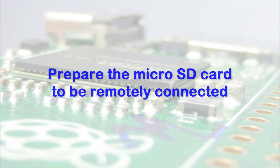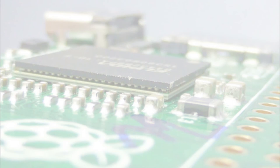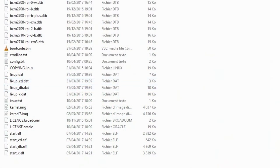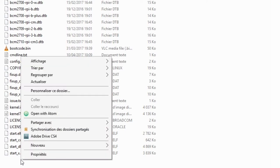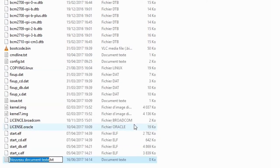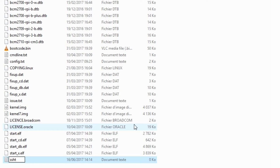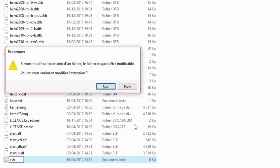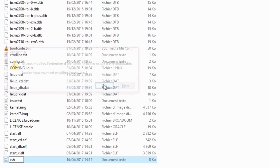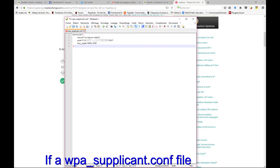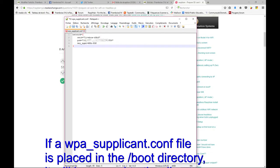When the burning process is done, we're going to prepare the SD card to be remotely connected. Because if you insert the SD card into the Raspberry Pi, you will not be able to use it without a keyboard and screen. The first thing to be done is to create a blank document called SSH without the extension. Be sure to remove it.